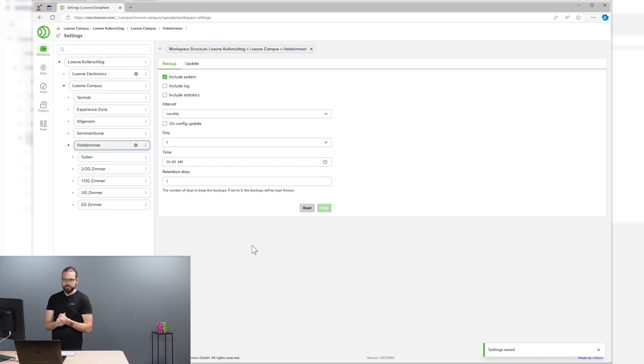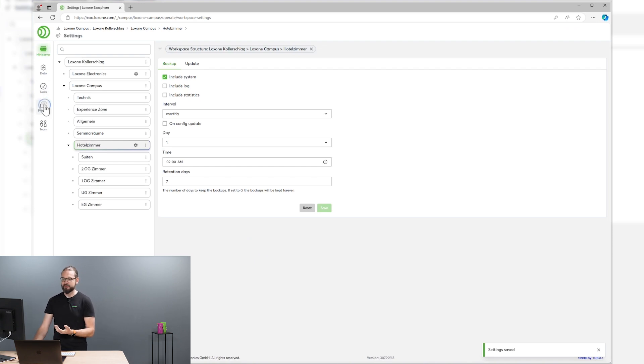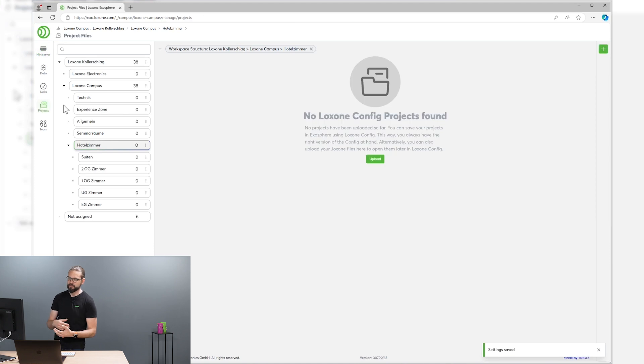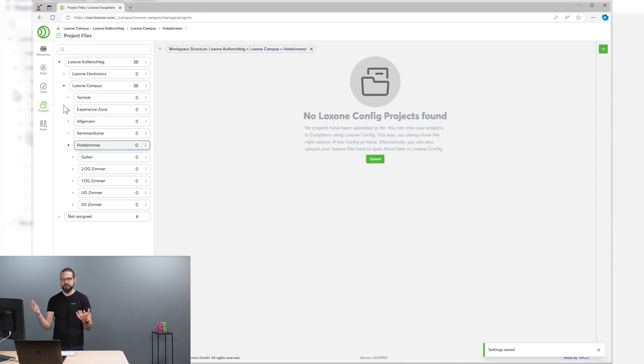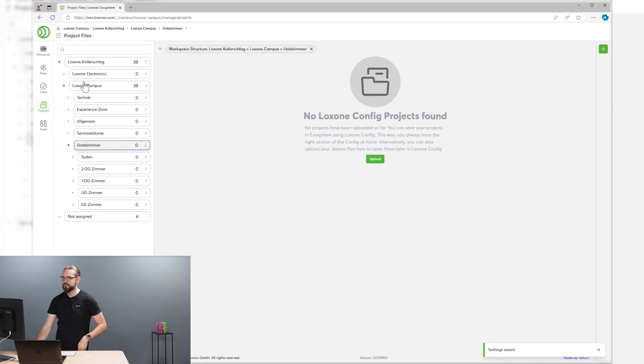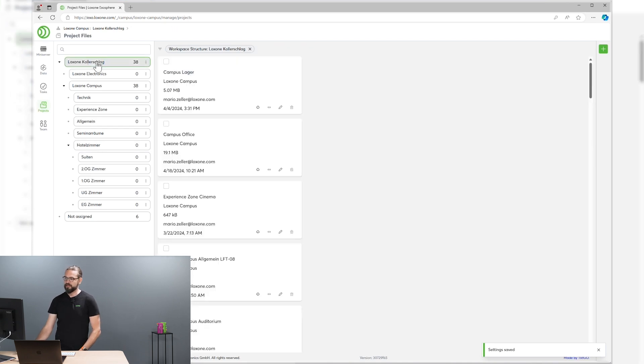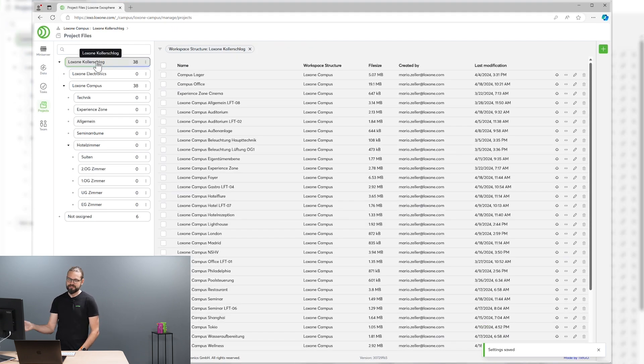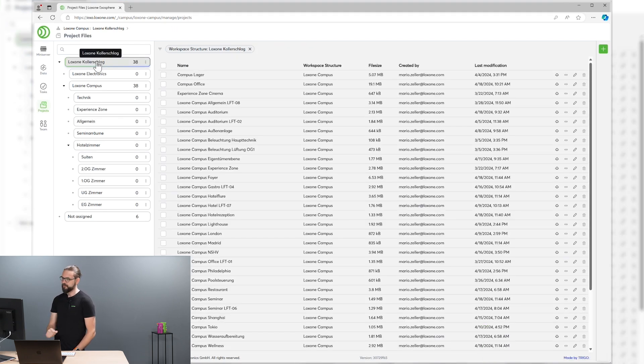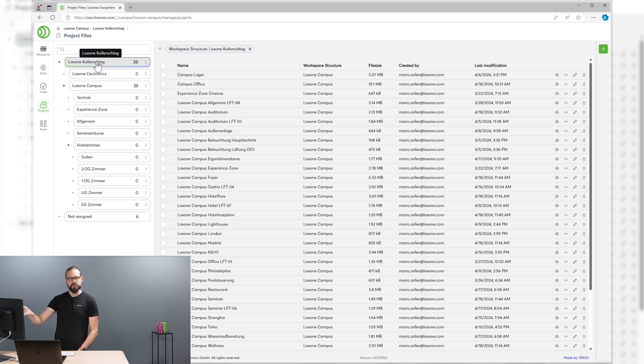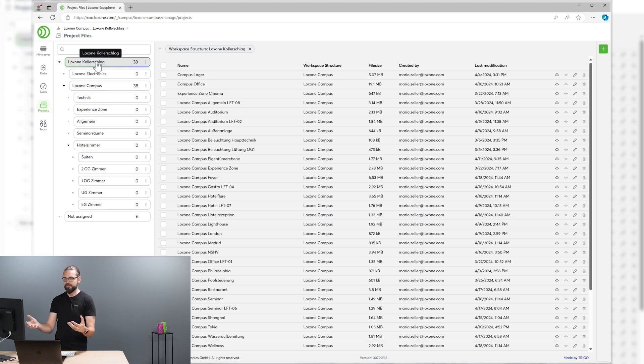All right, that's not all you can do with Exosphere. We of course also have an integration into the Loxone config. You can upload your config files directly to the Exosphere portal. So everyone always has access to the latest configuration files. You can also use this part of Exosphere directly from within Loxone config.